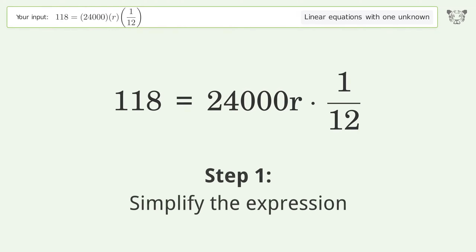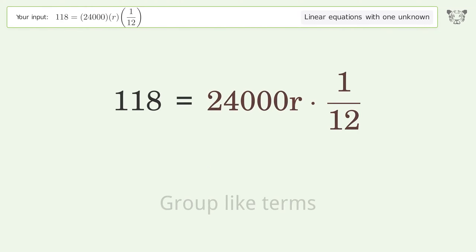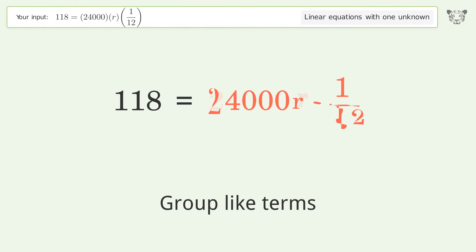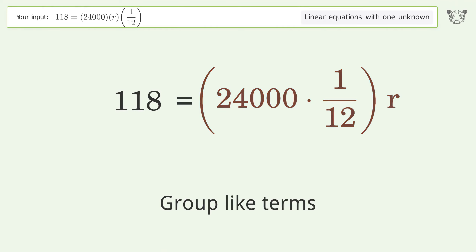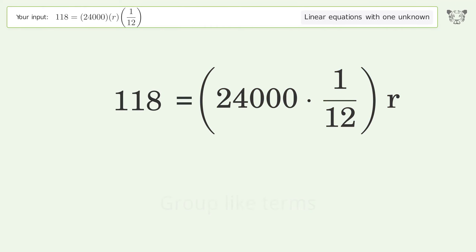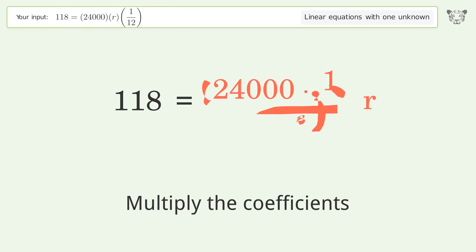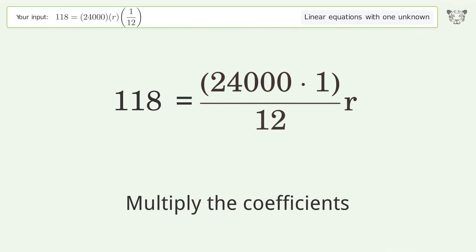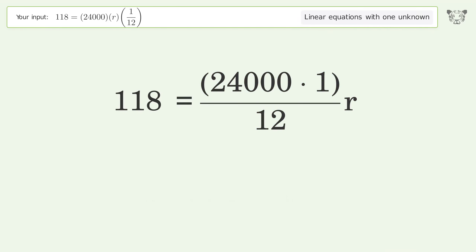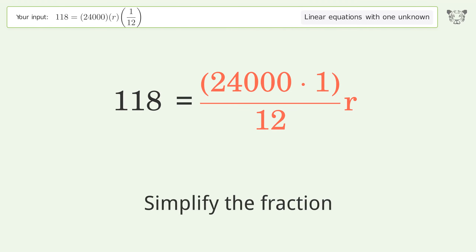Simplify the expression and group like terms. Multiply the coefficients. Then simplify the fraction.